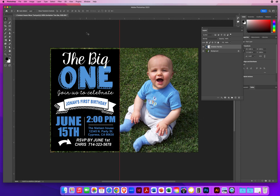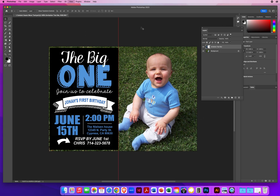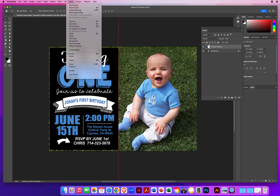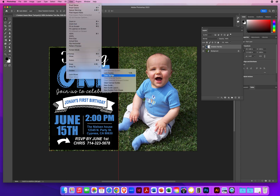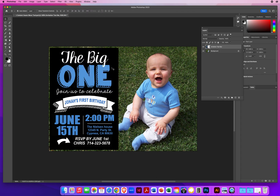Once I'm done, I don't need my ruler. Command-R on Mac or Control-R on PC to get rid of the ruler. To get rid of the guide, go to the View menu, Guides, and Clear the Guides. And there we go — we've got an invitation with a photograph moved over for this new addition to the photo.